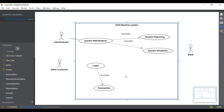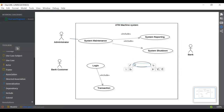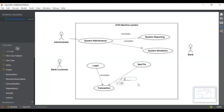One thing can be optional. One optional use case that can occur during login or transaction is bad pin. So what relation we can add here is extend, because extend is used when something can or cannot be done — it's optional. So we are going to connect bad pin with transaction using the extend relationship, because bad pin is optional — it can or it cannot occur. This is the concept of extend versus include.